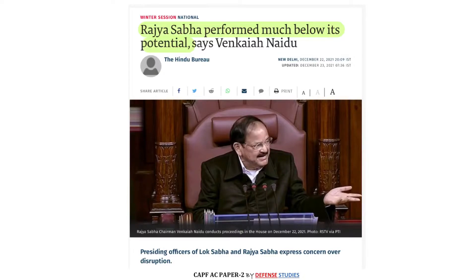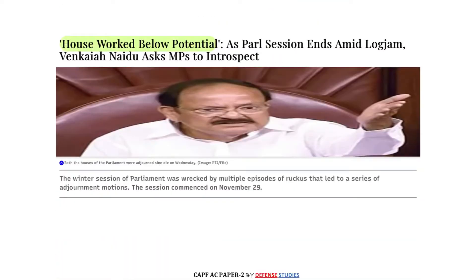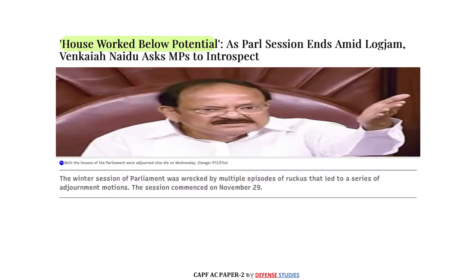This is December 22nd 2021 news: Rajya Sabha performed much below its potential, as the Vice President has said. The potential of Rajya Sabha has gone down, with early ends to house sessions — this is what the Vice President has said. The house worked below potential again, and this connects directly to our topic — non-performing parliament as an unhealthy trend in democracy.